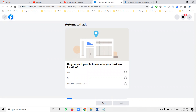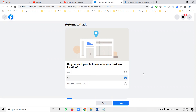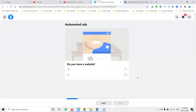First question: do you want people to come to your business location? Are you promoting for any local service, like a map listing? If yes, click 'Yes'; others click 'No'. I'm clicking 'No' — I'm not showing my business location. If yes, then go for 'Yes'. I'm clicking the 'No' option.